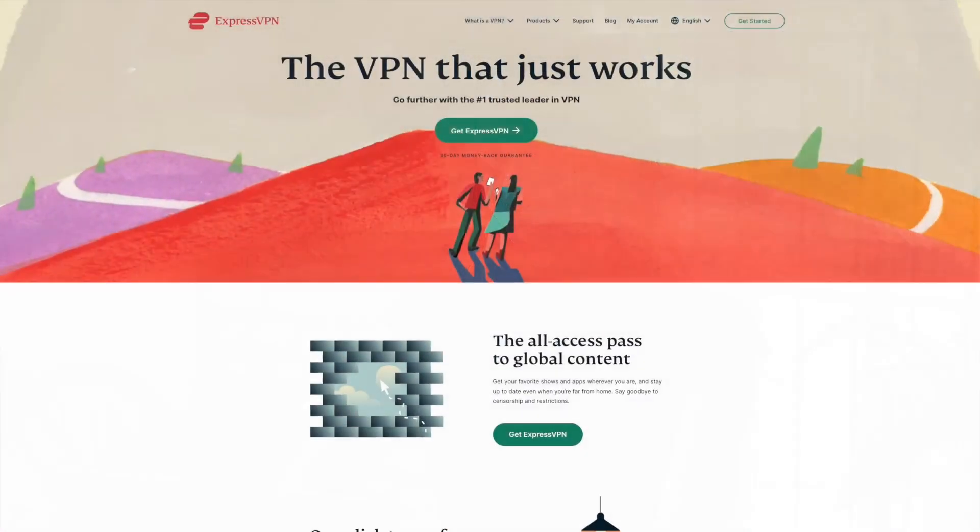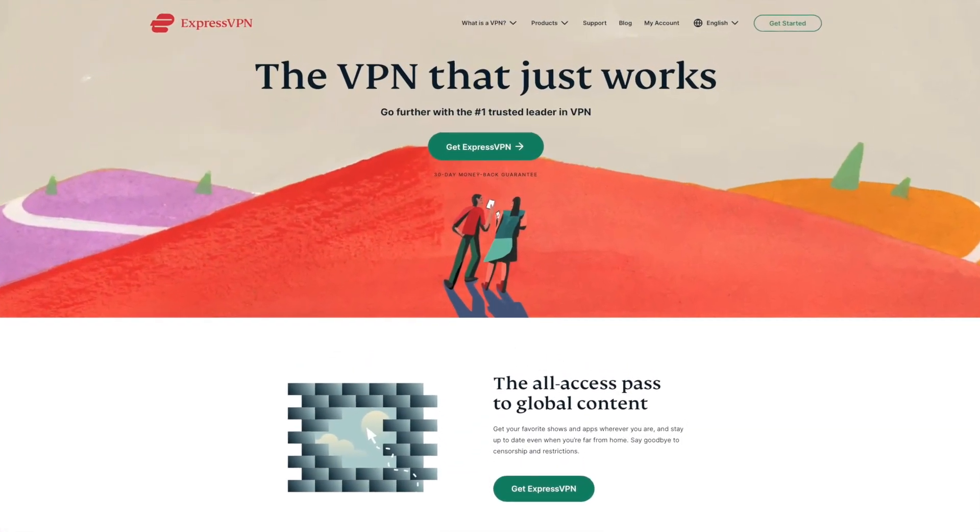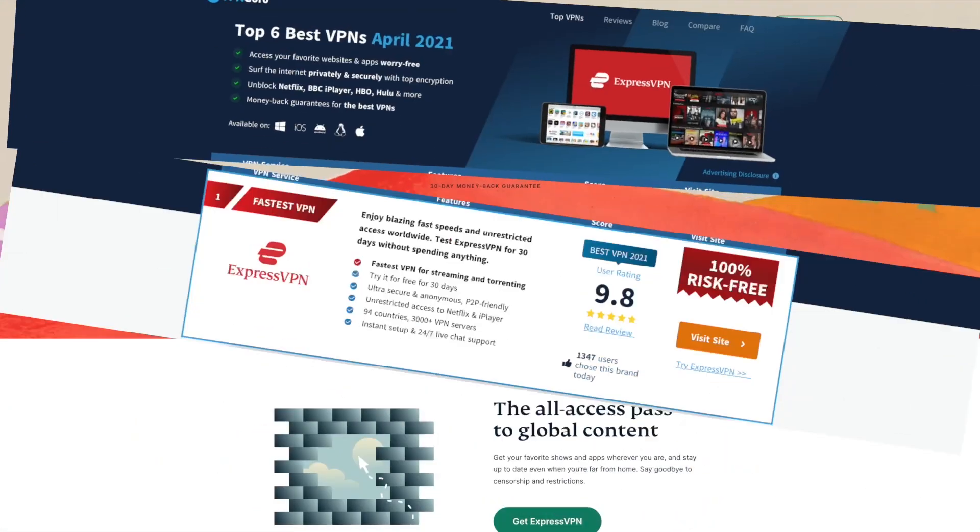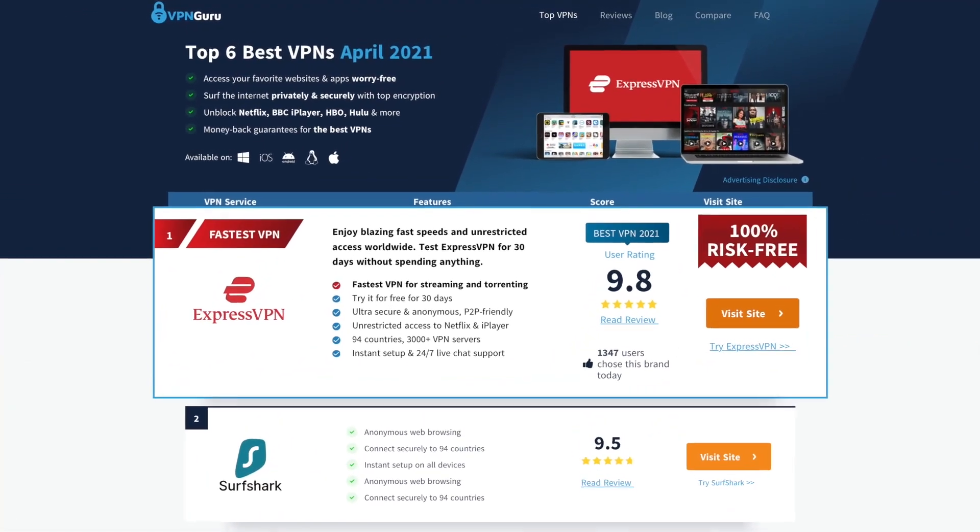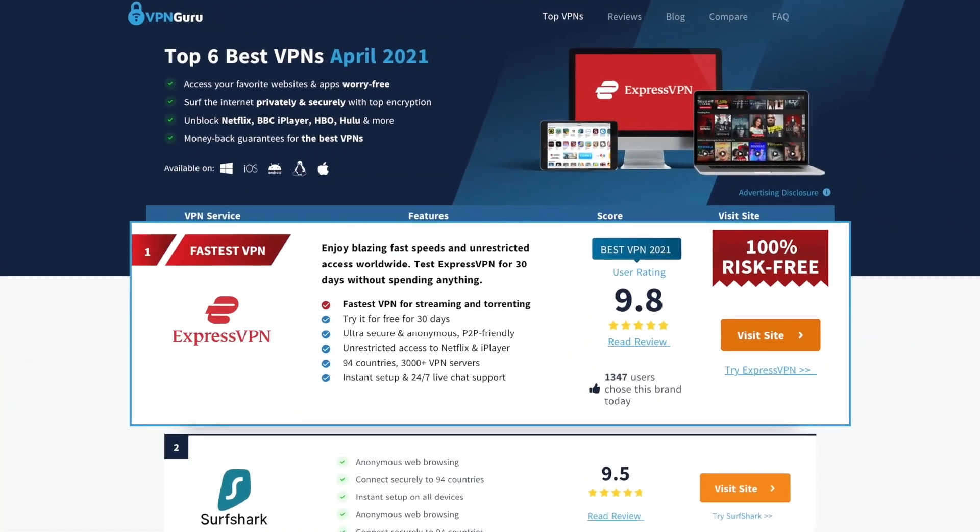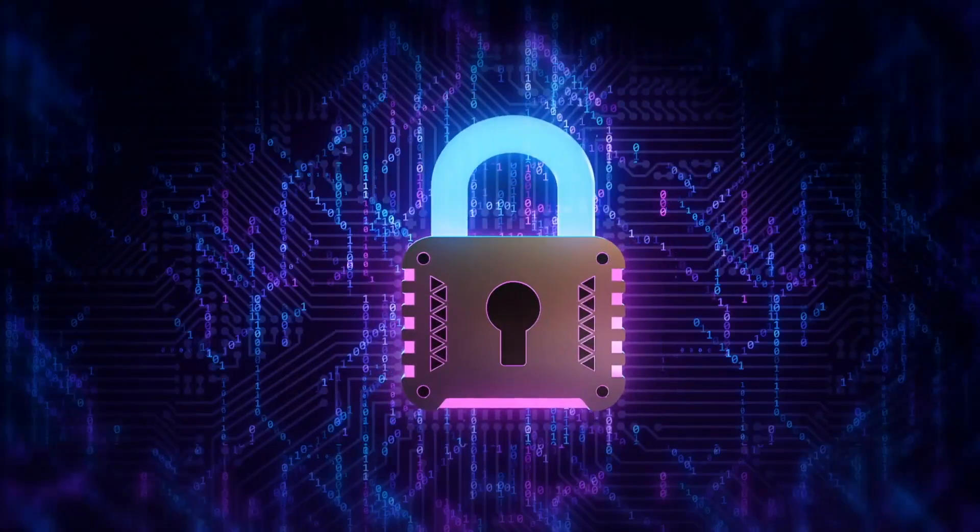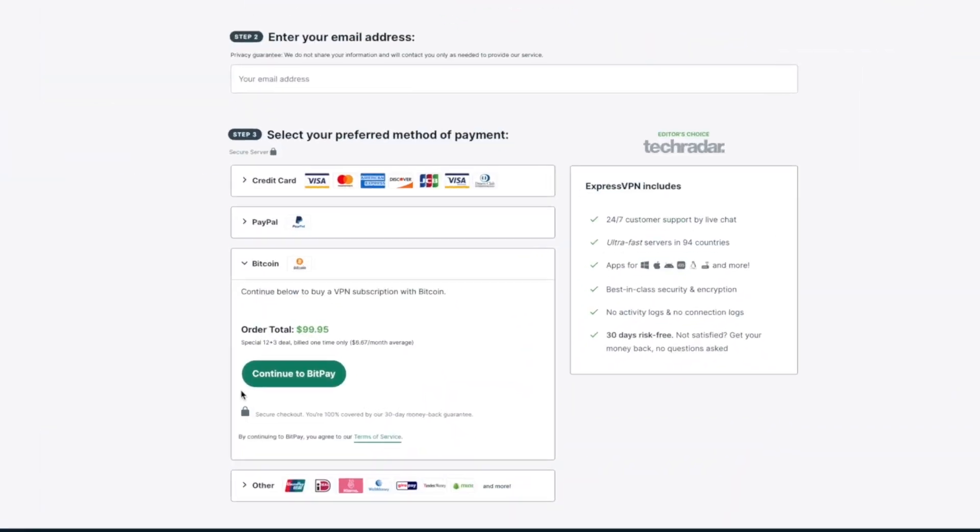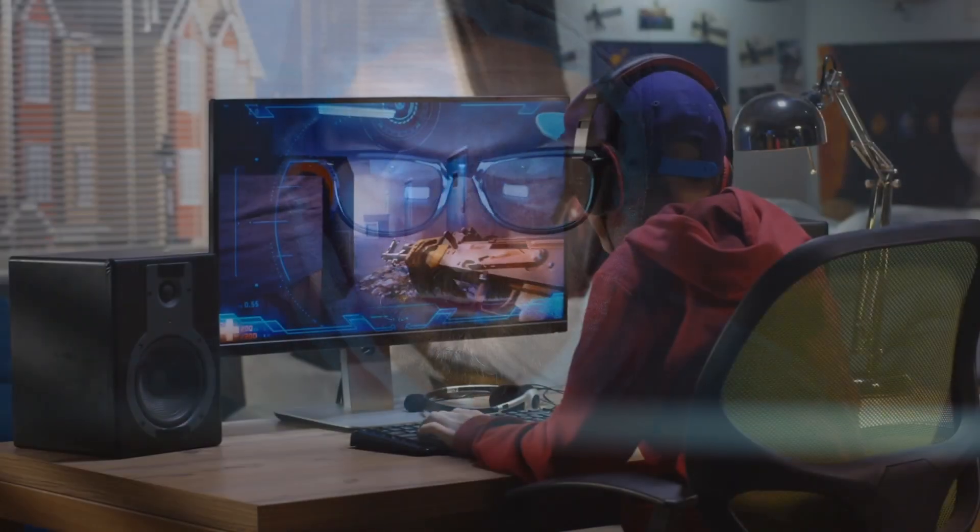ExpressVPN has always been an advocate for internet privacy, and that's why they developed a reputation for being the best in the industry. If you want to take your privacy a step further, you can pay for their service with Bitcoin, so you never have to reveal your information. When it comes to privacy, ExpressVPN is hard to beat.